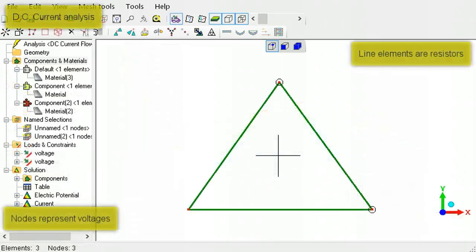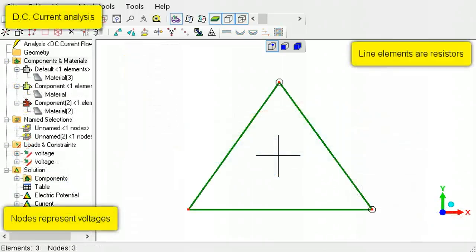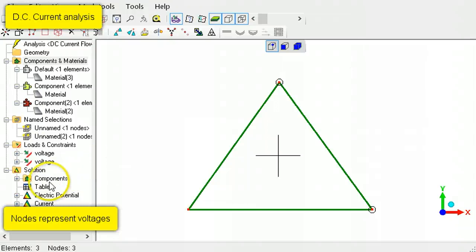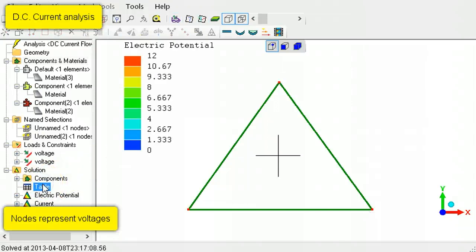In DC current analysis, a line element represents a resistor. The nodes take voltages.